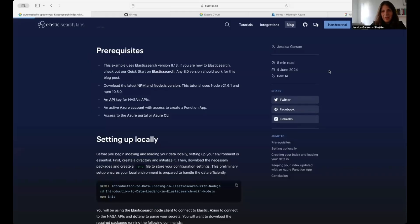Before you get started, you'll want to make sure that you have Elasticsearch set up. This example uses Elasticsearch 8.1.3, but any version higher than 8.0 should work. You also want to make sure that you have the latest version of NPM and Node.js installed — this tutorial uses Node.js version 21.6.1 and NPM 10.5.0. You'll also need an API key for the NASA APIs and an active Azure account with access to create a function app, plus access to the Azure portal or the Azure CLI.